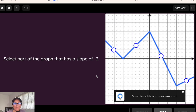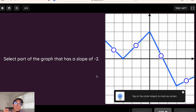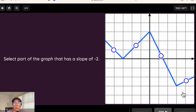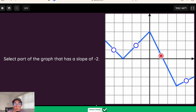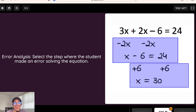We're going to take a look at the quizzes question types designed for math problems. Here's the hotspot question type, where you put an image in the background and students select certain spots on the image that are correct. In this particular case, they're selecting the part of the graph that has a slope of negative two. When they select an image and click submit, it'll be marked right or wrong.